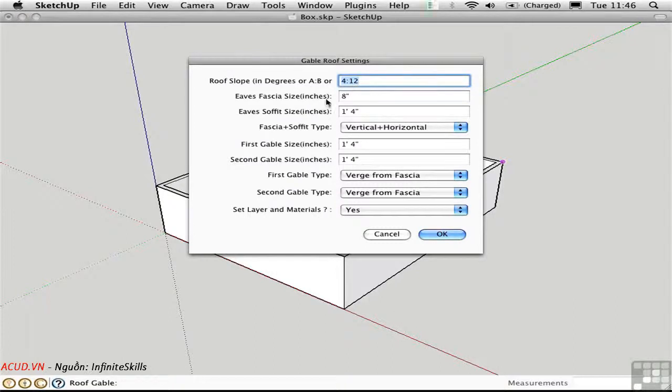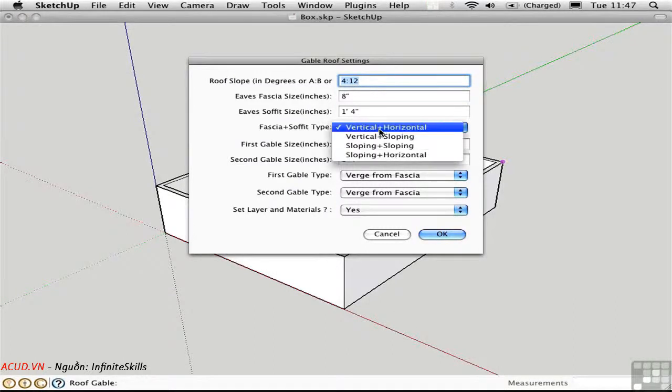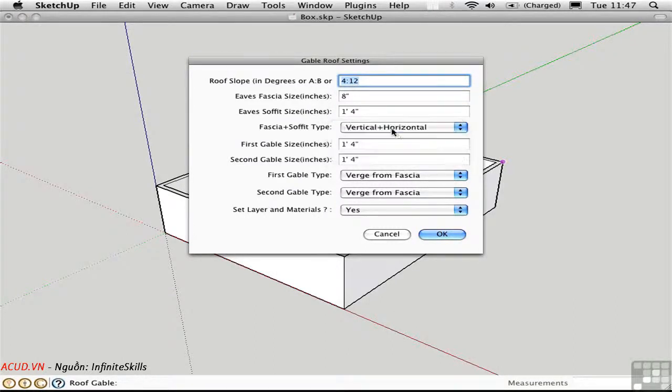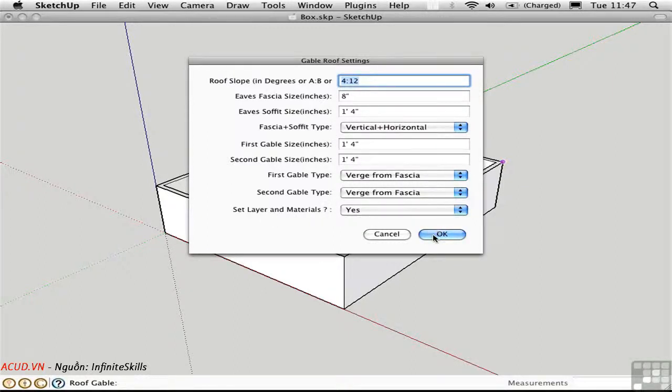You can set the different sizes of fascia and soffit, different types, and so on. You can set the layer in materials if you choose Yes down here. I'll click OK.